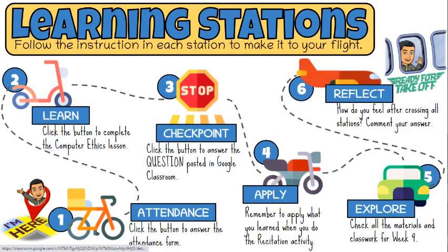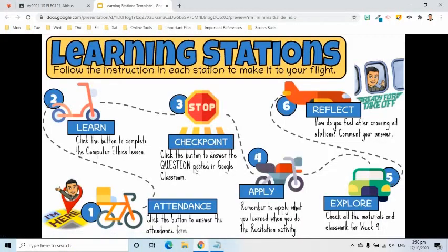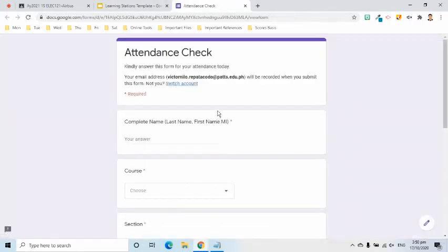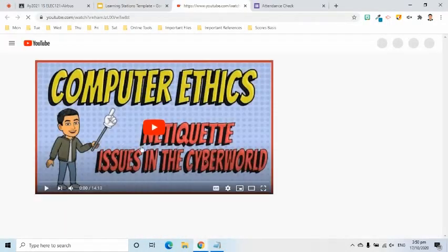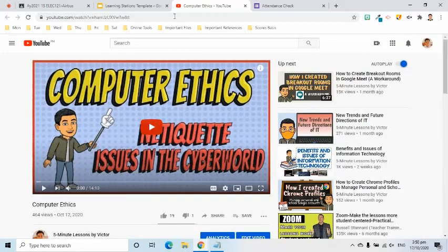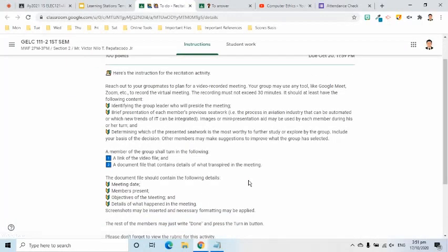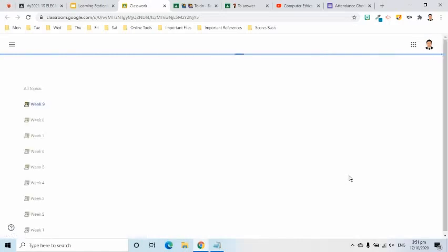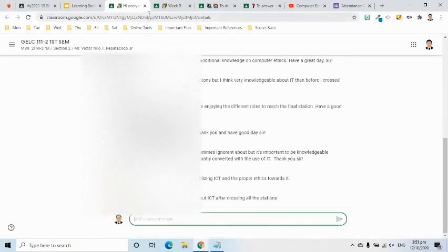Now let's check if the interactive slide is working according to our plan. Students can click the link in the announcement on the stream page, and the interactive slide will appear in a new tab. As we can see, the attendance form is loaded, the video lesson is opened, the question in Google Classroom is here, the introduction for the activity is here, the materials and classwork for the week is displayed, and the place where they can write their reflection is here too.